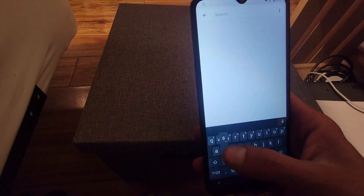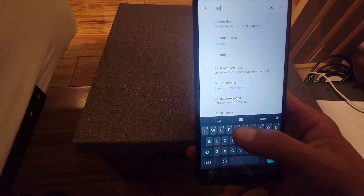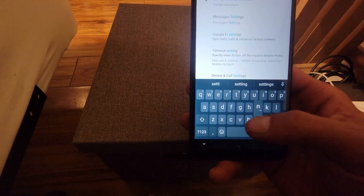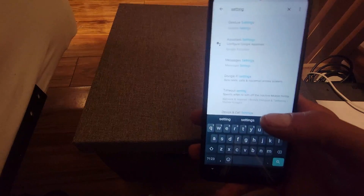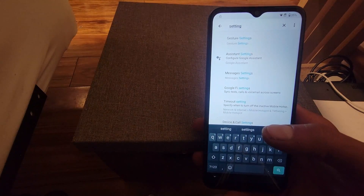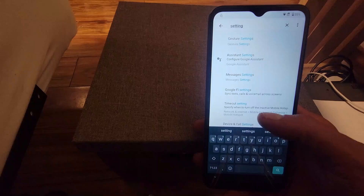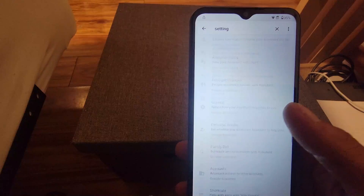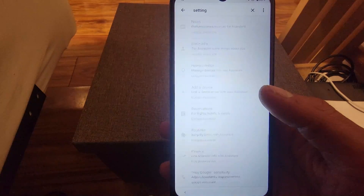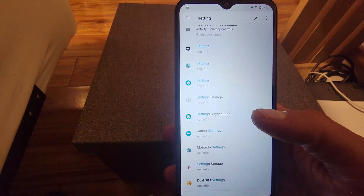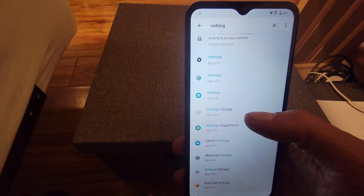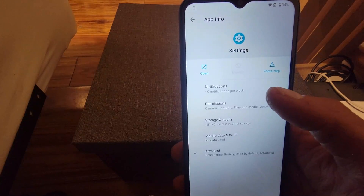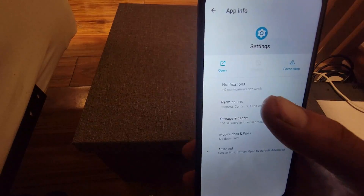We type in settings and we're going to search for the settings icon. We're going to click on the phone — it's going to be the third option, the one with the little circle around it — and we're going to click on open.